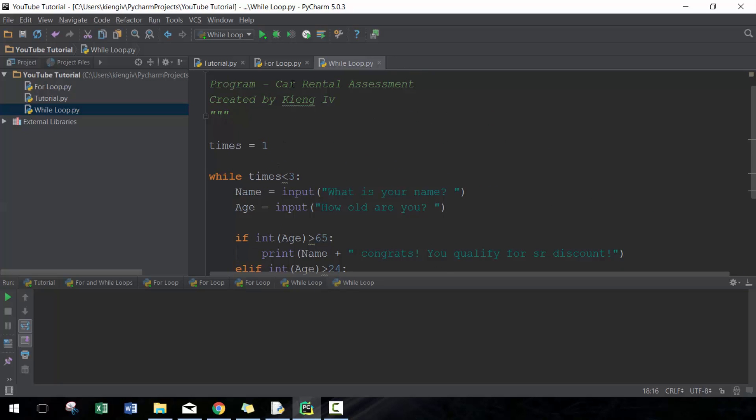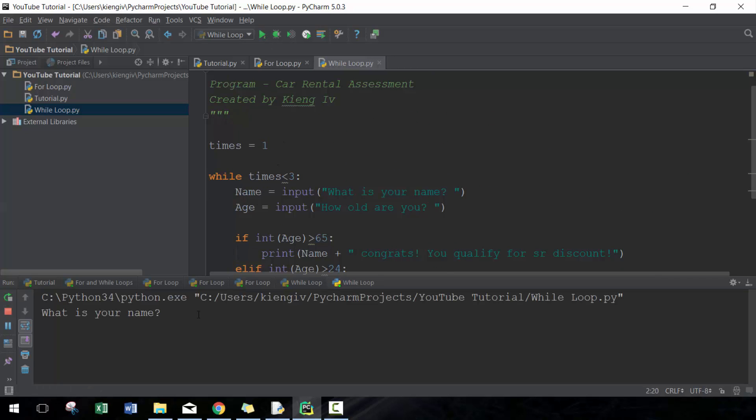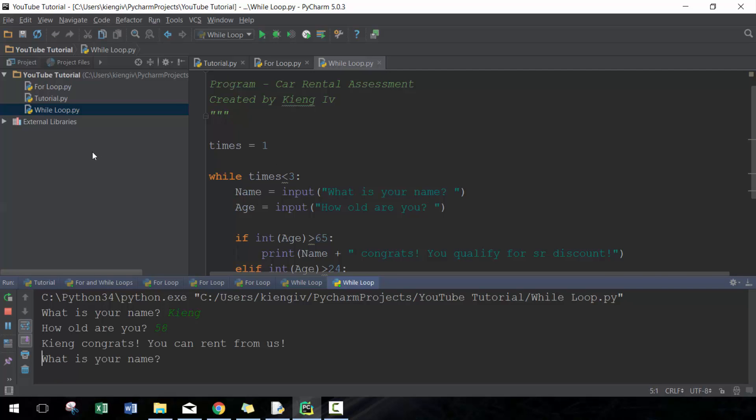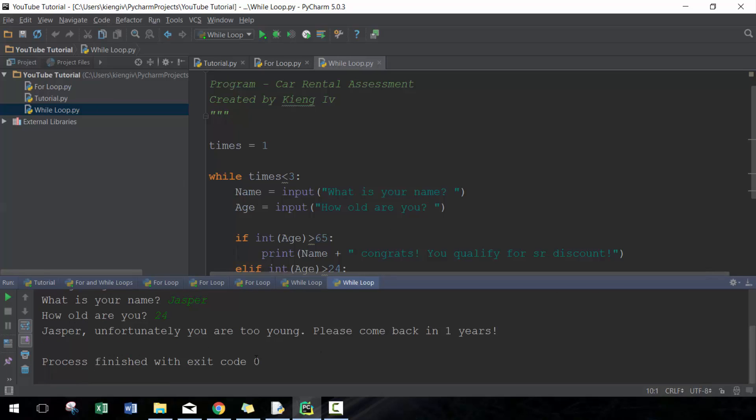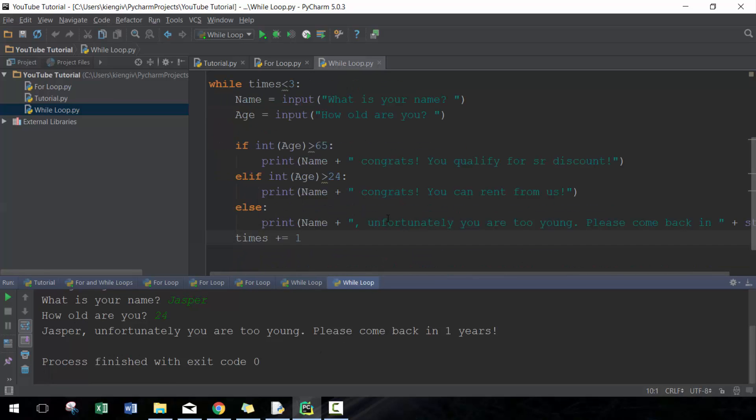Let's go ahead and see that in action. So King, how old are you? I am 58. And then we are going to go Jasper and we're going to put an age of 24.